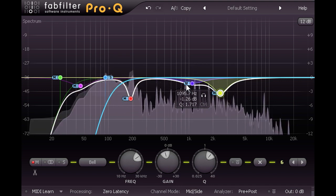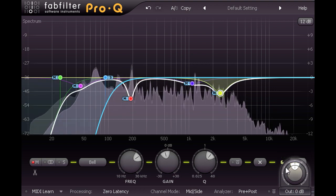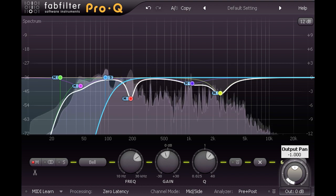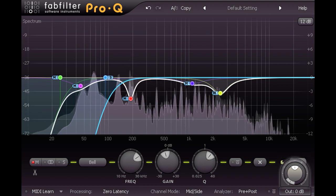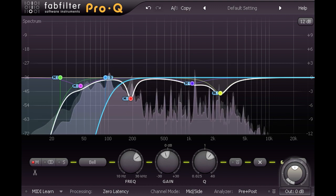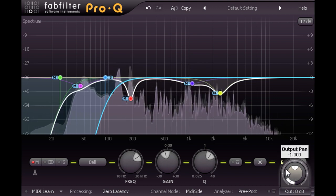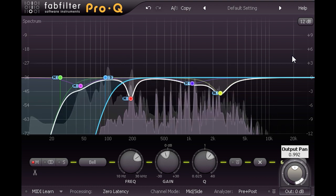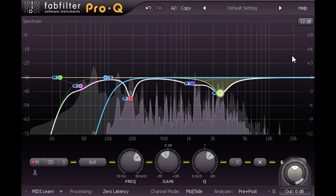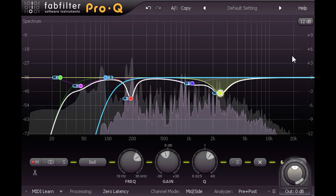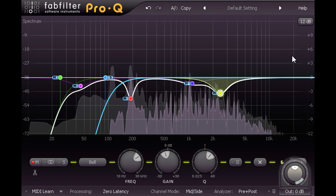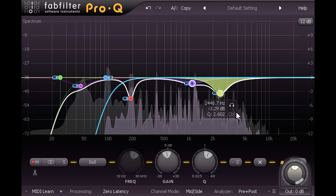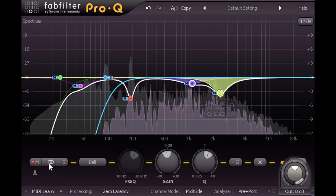Let's click the output level at the bottom right and try adjusting the pan ring around the outside of the knob. If I turn this all the way to the left, we hear the mono mid components, just as if I pressed the mono button in Reaper's master section. But if I turn it all the way to the right, we can listen to just the side components — the bits we lose when we listen in mono. It's immediately obvious that those harsh upper mid frequencies are also present in the side channel, so I'll select both those bands and switch them to stereo mode so they affect both channels equally.